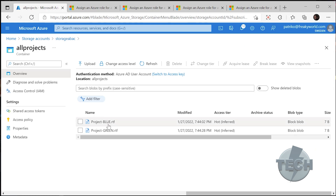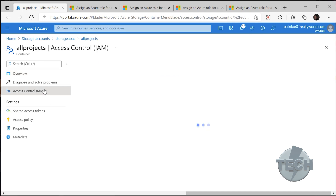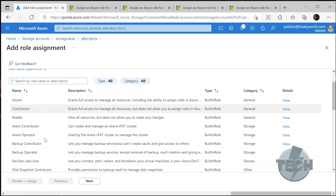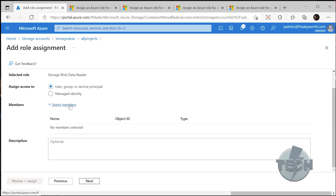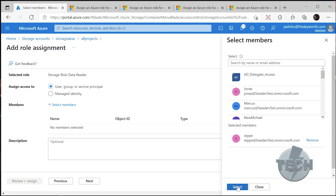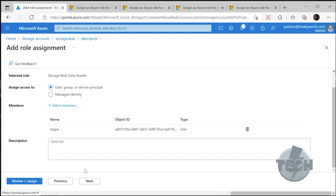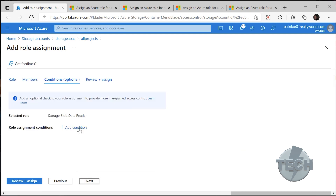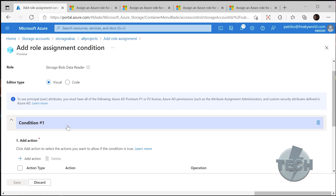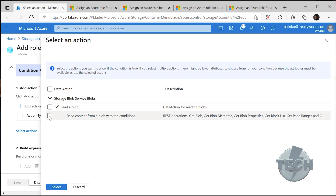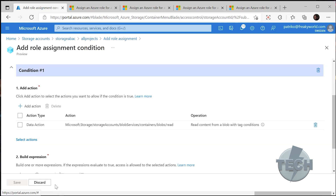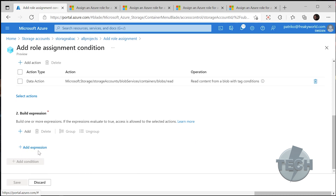Let's say you want to assign users access to all files that are used for Project Blue. You click on the IAM section and Add Role Assignment. Here we will look for Storage Blob Data Reader. We select it and click on Next. Here we select the members to add — we'll add a user that should have access to Project Blue. User has been added. We click on Next. And here we will actually use ABAC. We click on Add Role Assignment Condition. First, we need to select an action that the users are allowed to do.